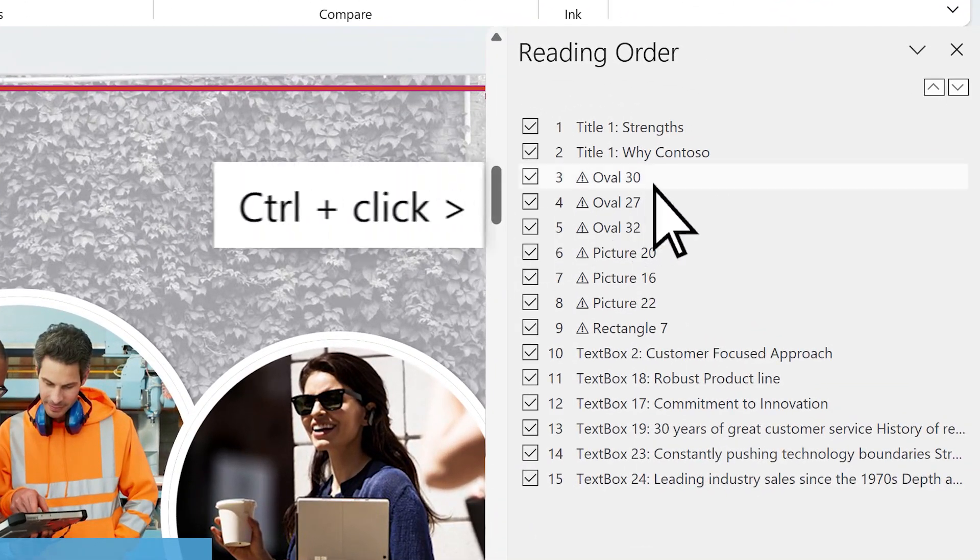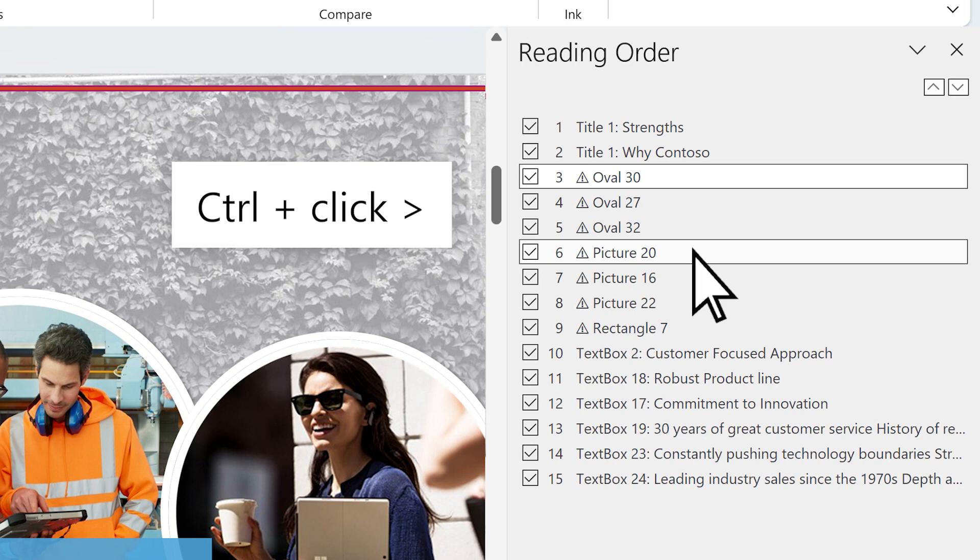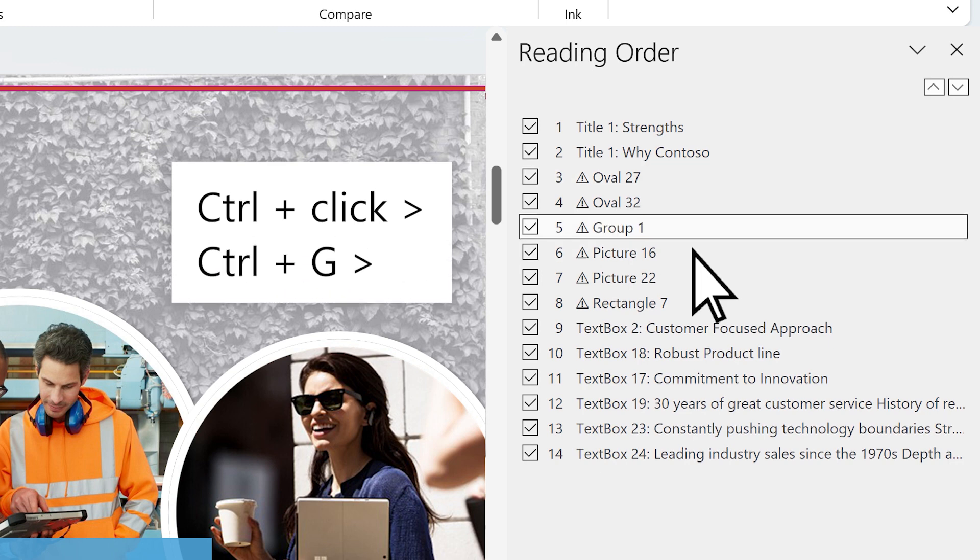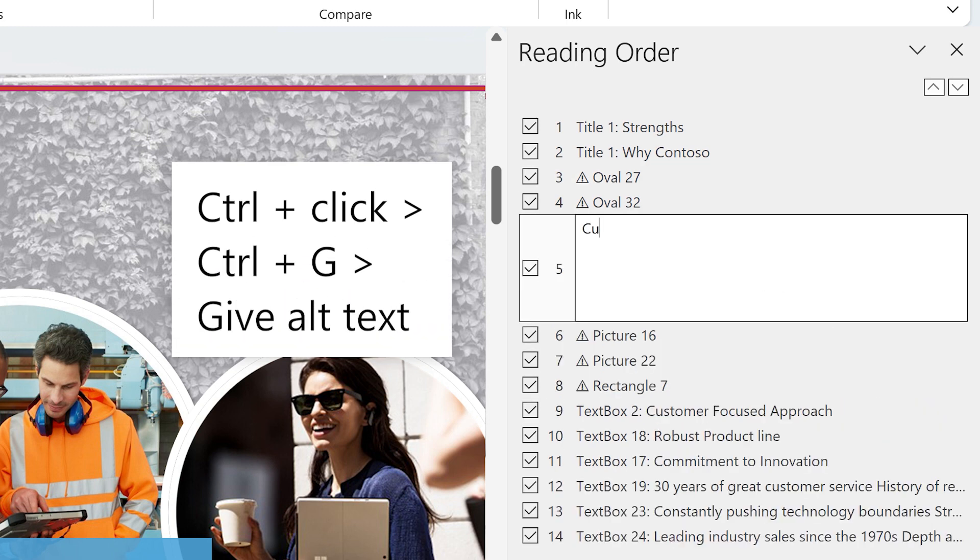Group items together with Ctrl-click, then Ctrl-G. Give alt text to the group that helps users understand the content.